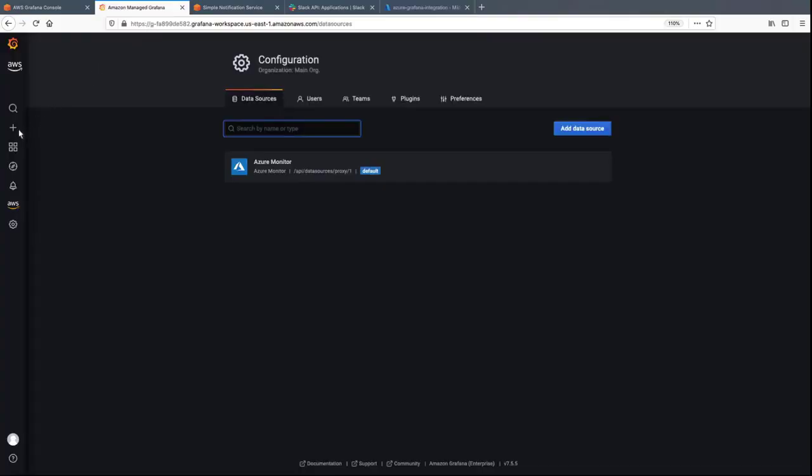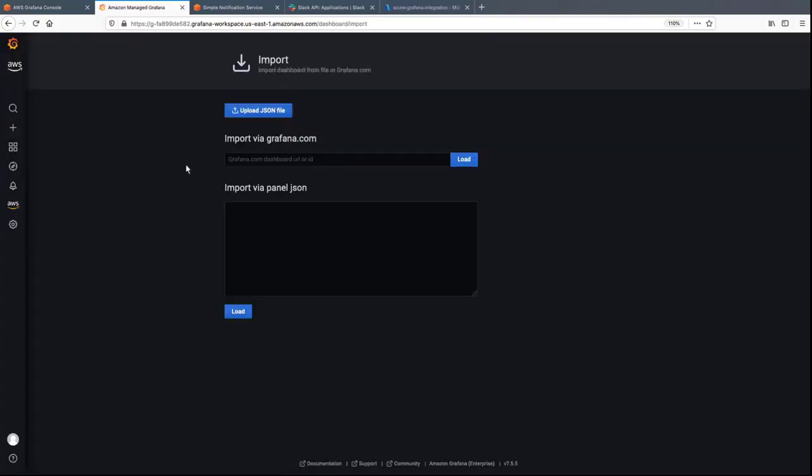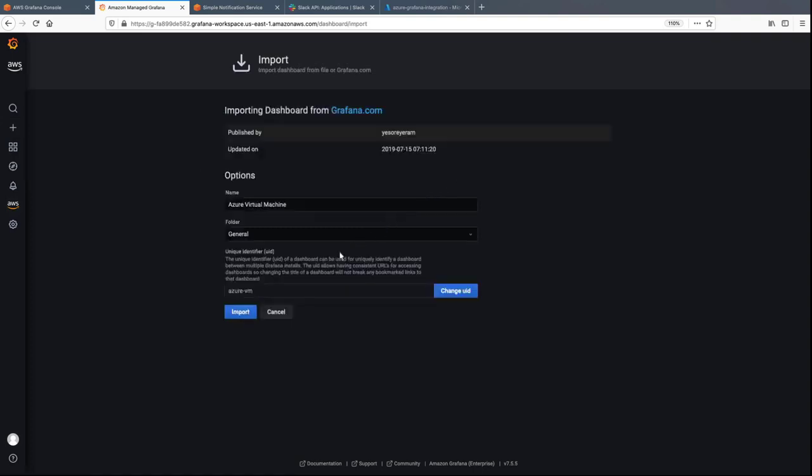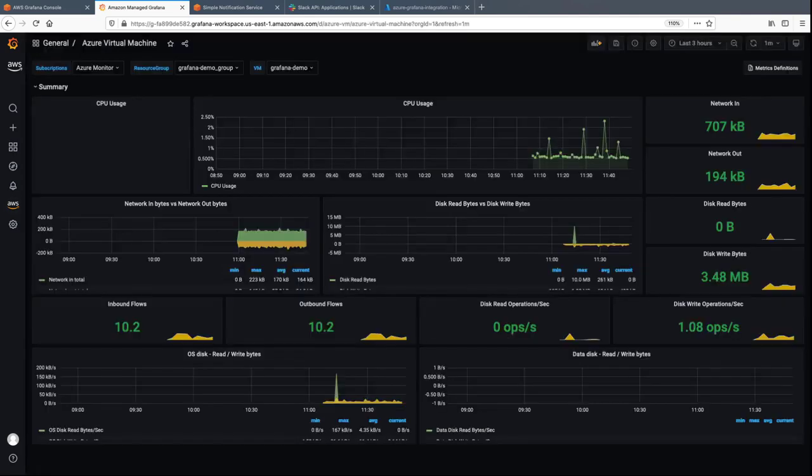Now, let's import the dashboard. The Azure virtual machine dashboard displays, allowing us to monitor CPU usage, network statistics, and other metrics.